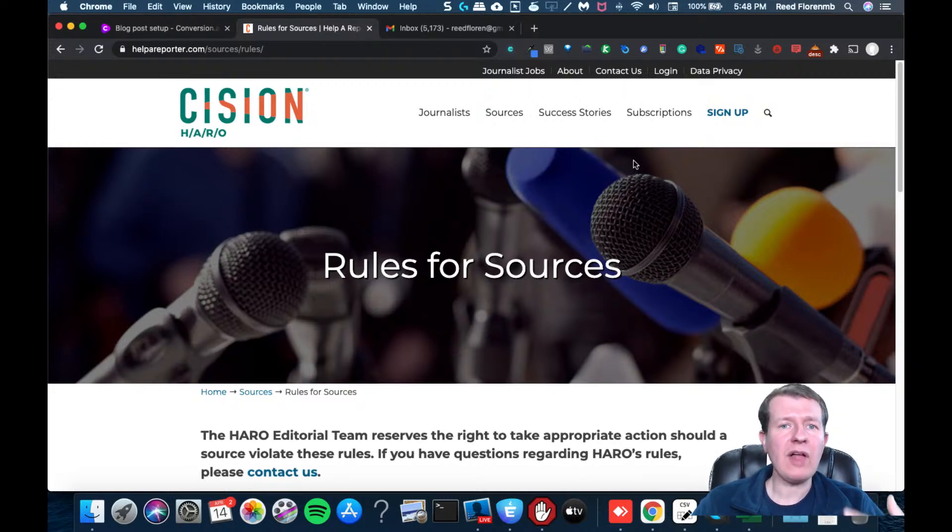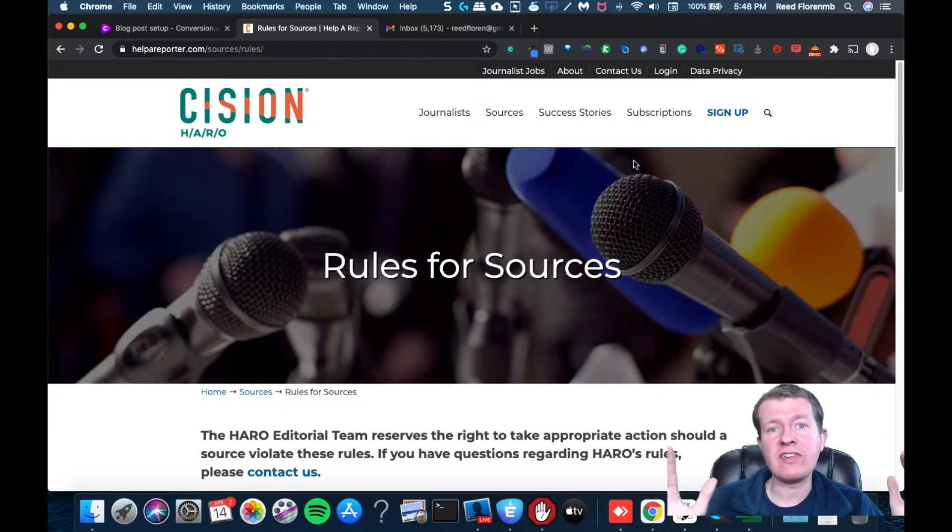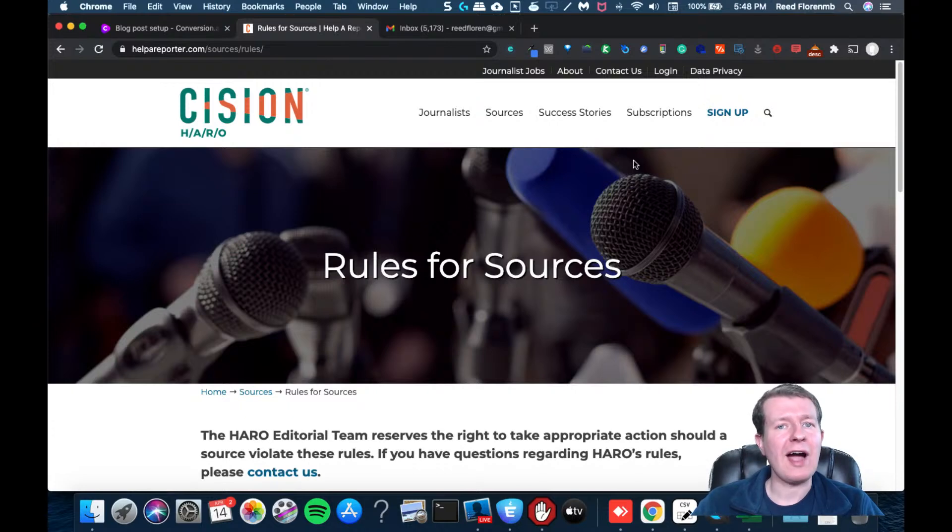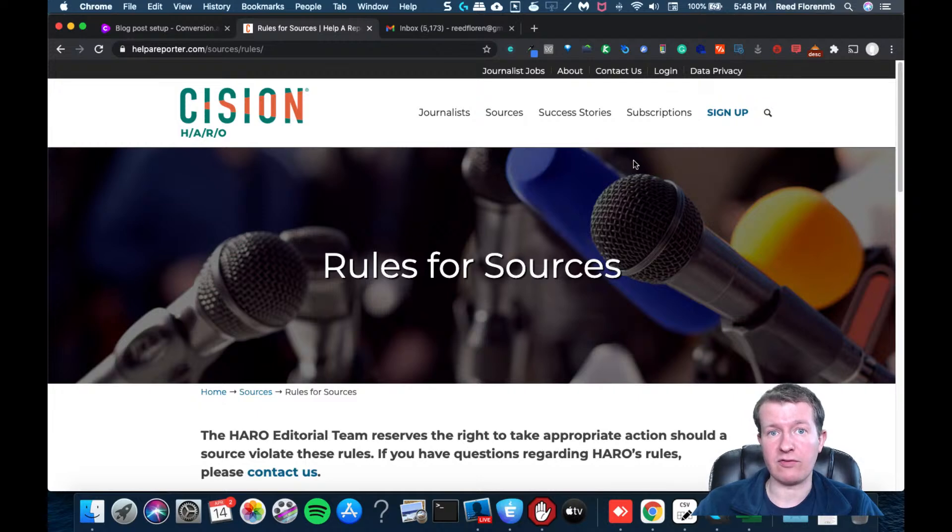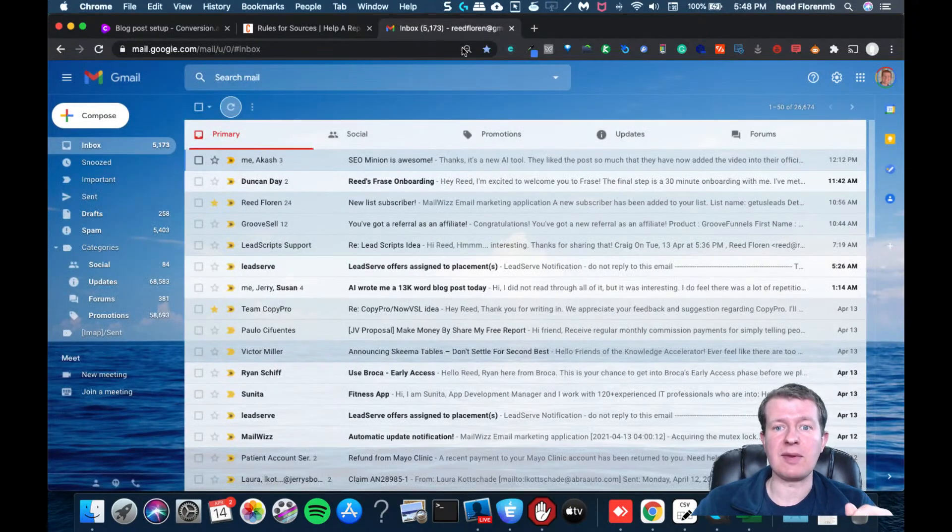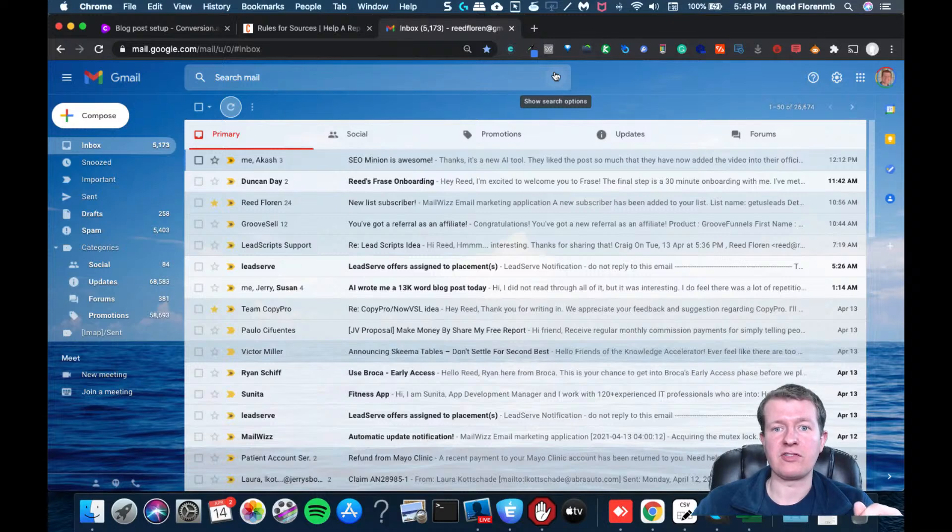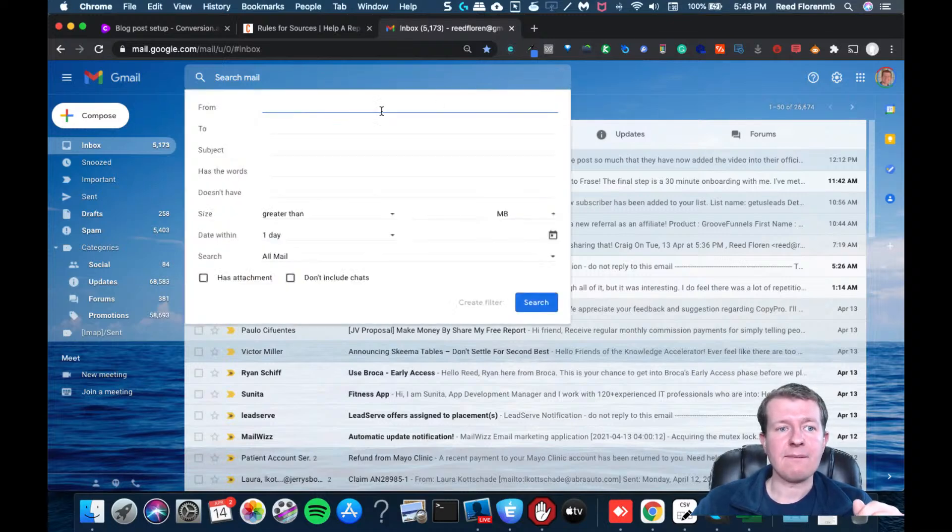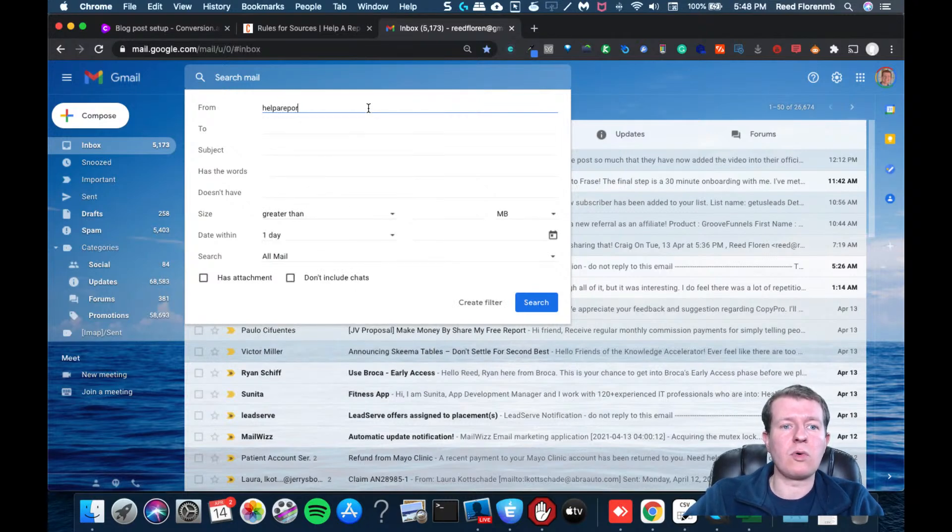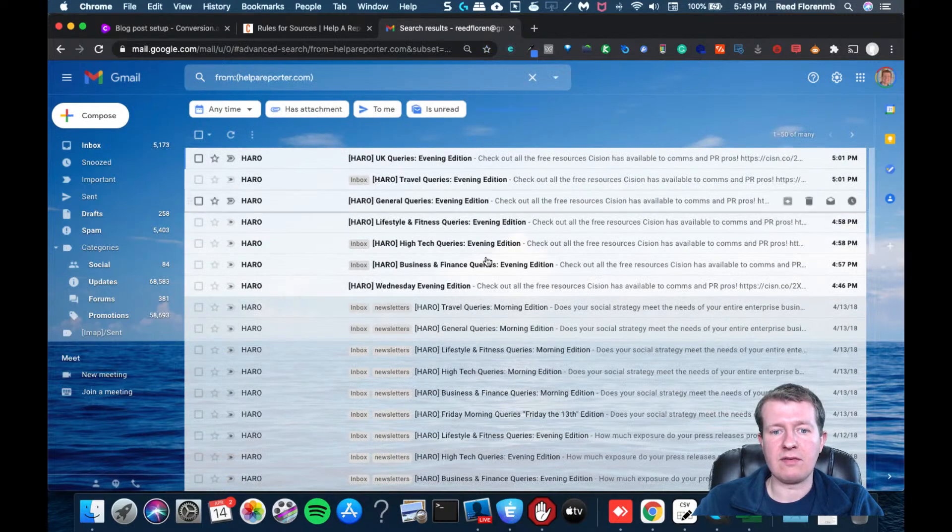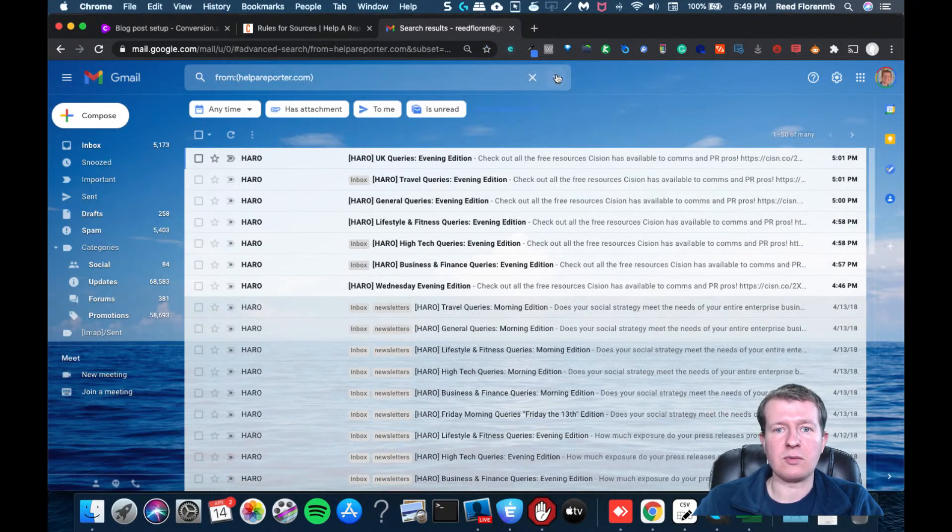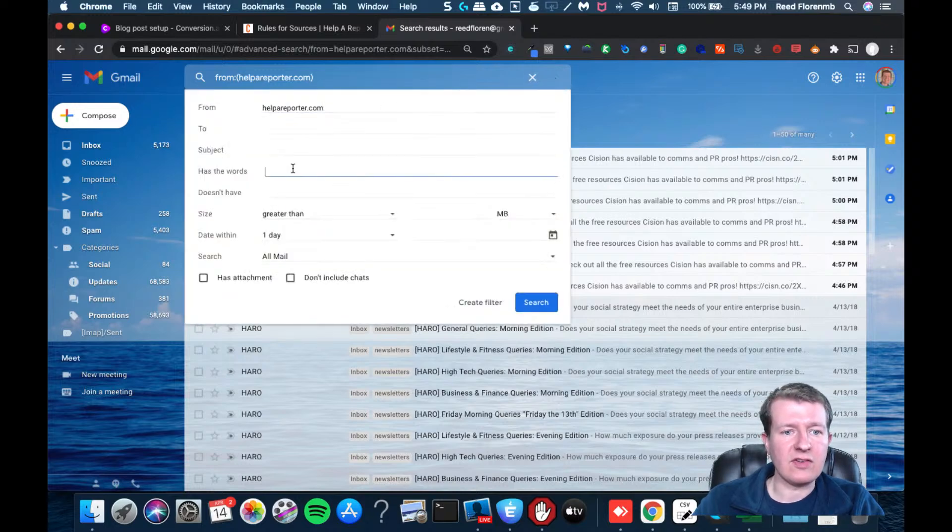Now, what'll happen is you'll get multiple email alerts a day notifying you of hundreds of different opportunities, so how do you filter this and make sure that you only see the opportunities that are a good fit for you? Well, I'm glad you asked, so we're going to go into Gmail, and we're going to create a filter. So at the top here, you have this little arrow, and I'm going to click on that, and I'm going to go from helpareporter.com. Okay, just so we can see that that is working. Good, that's working, and we're going to edit this filter.